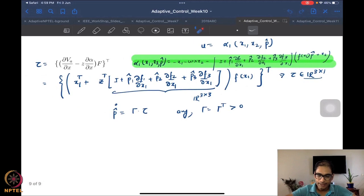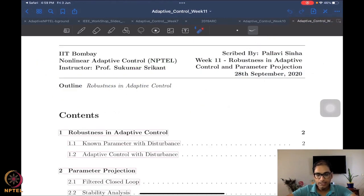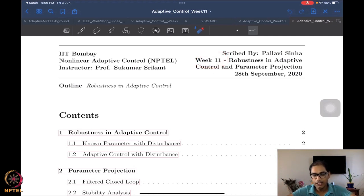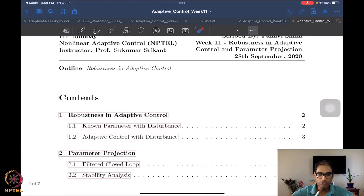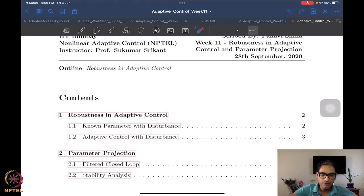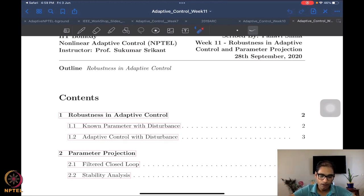Moving on to this week — we are in week 10. We are looking at the week 11 notes; please do not worry, this is just for tallying homework and nothing else. What we want to do this week is a slightly different topic — still adaptive control, but we want to deal with the robustness question.